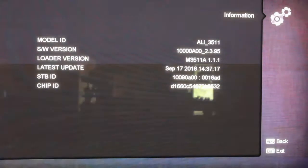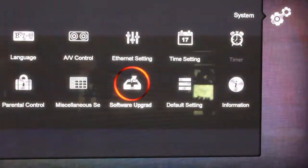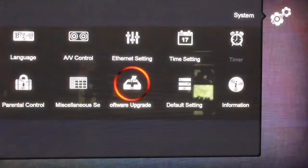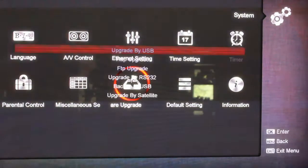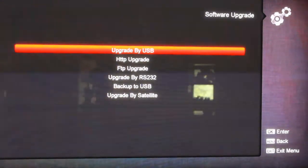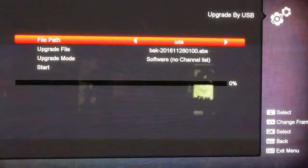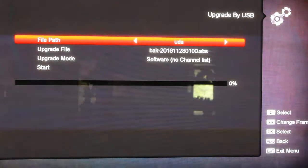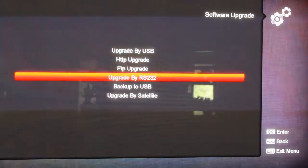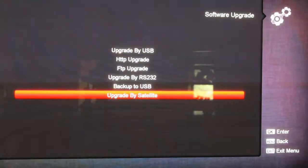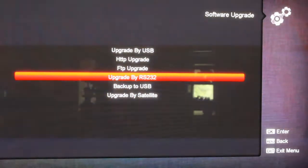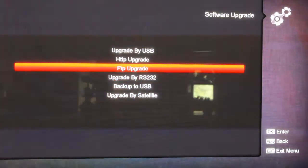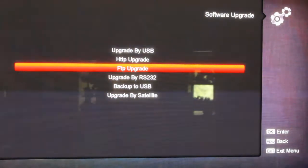So hit menu. OK, let's go over here to software upgrade, and then of course it's kind of self-explanatory on upgrade by USB. Let's go back. You can see there's a upgrade by satellite there, or upgrade by RS-232. We don't have anything set up here in North America to upgrade by satellite.